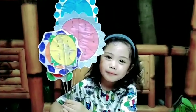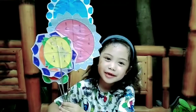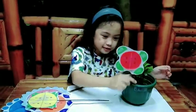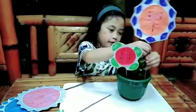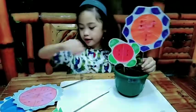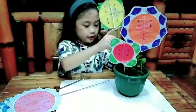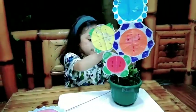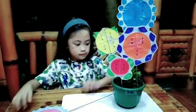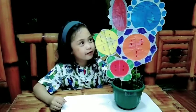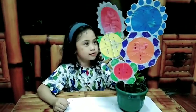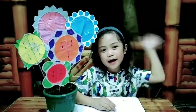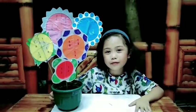Let us now plant our fraction flowers. Bye! Thank you for watching!